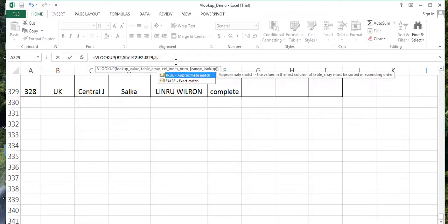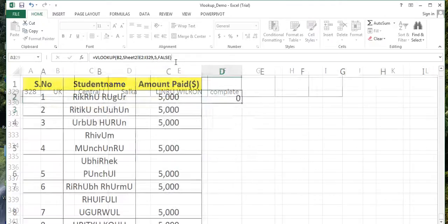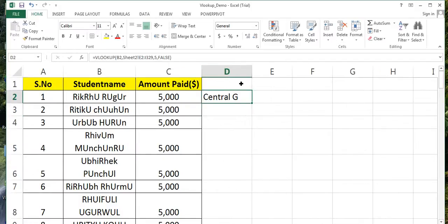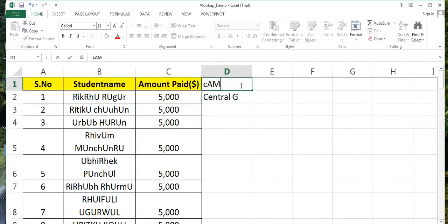Go down, down, down to the last. Comma, one two three four five - comma five, comma FALSE, bracket close. See, this is it. We have got which campus they have been admitted to. Campus.